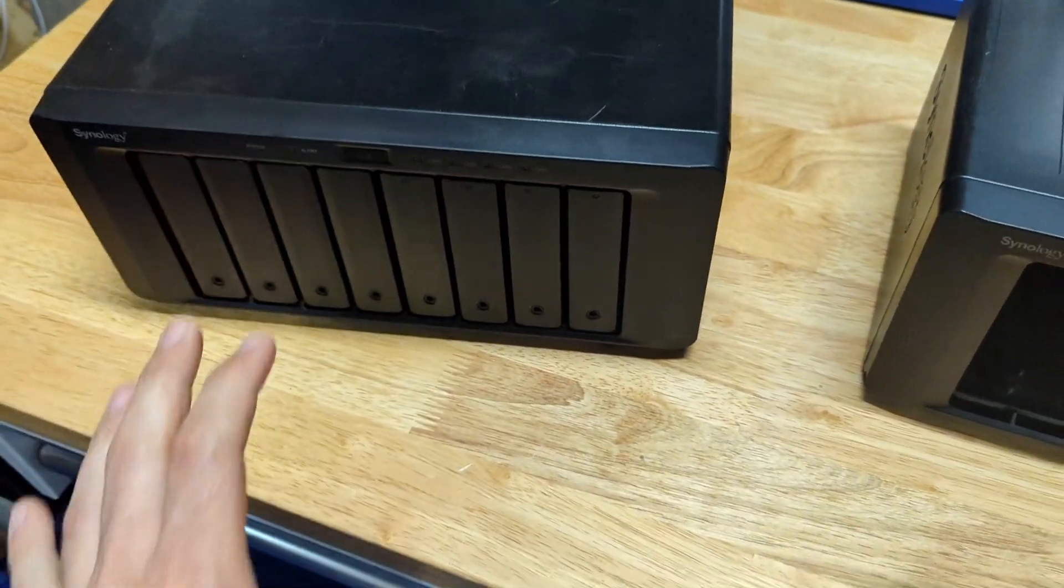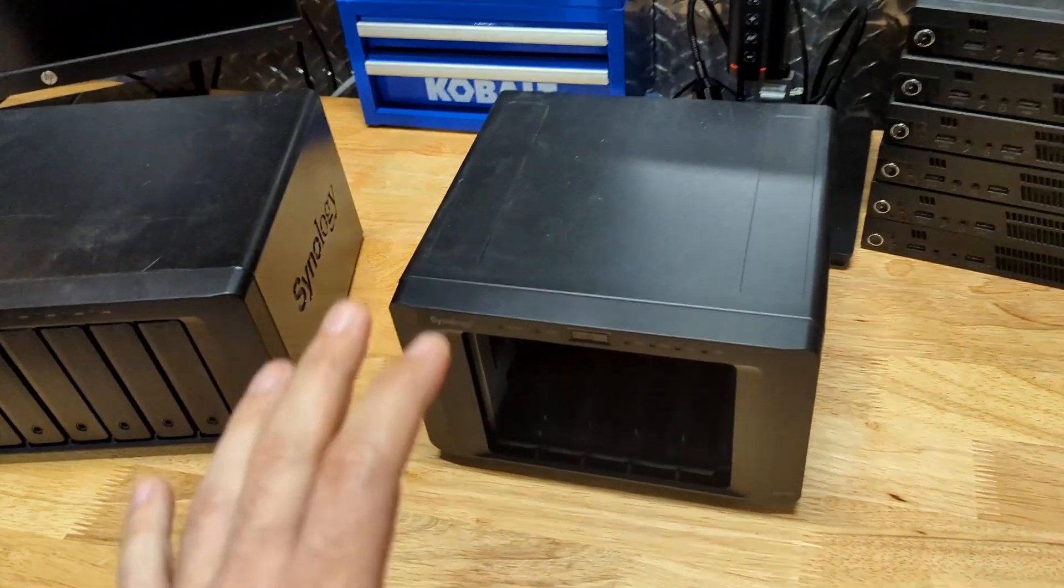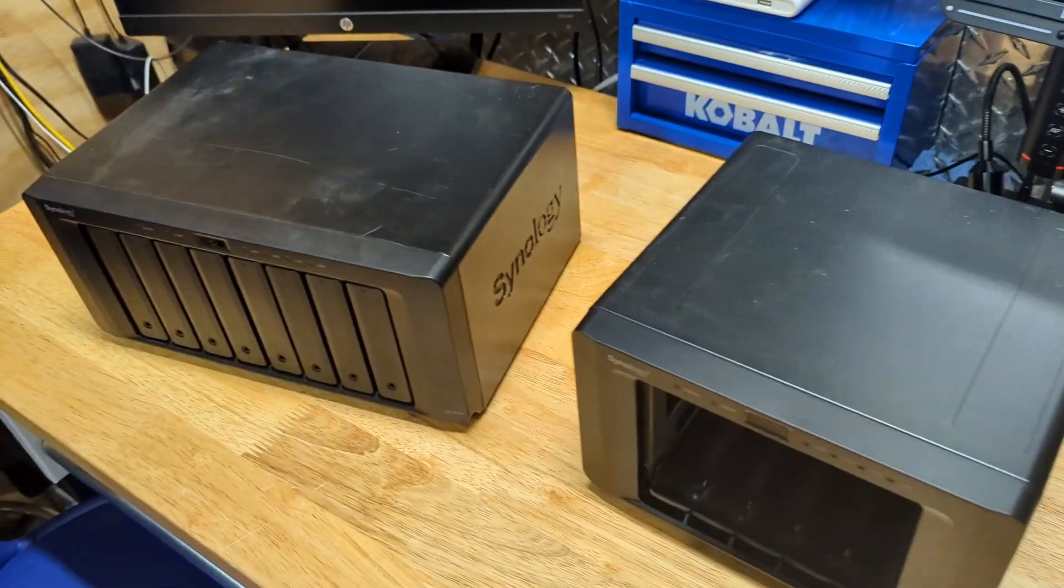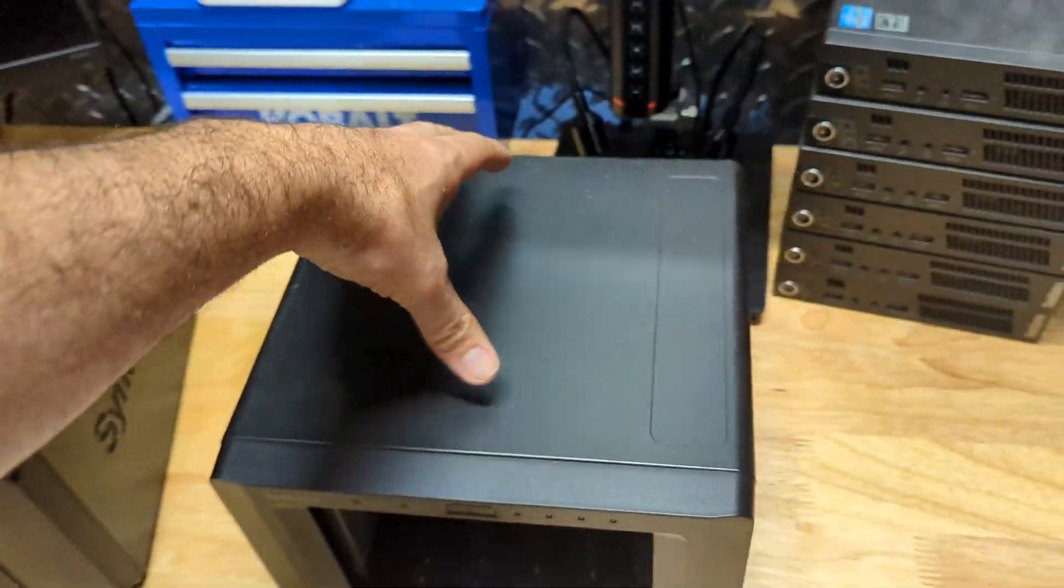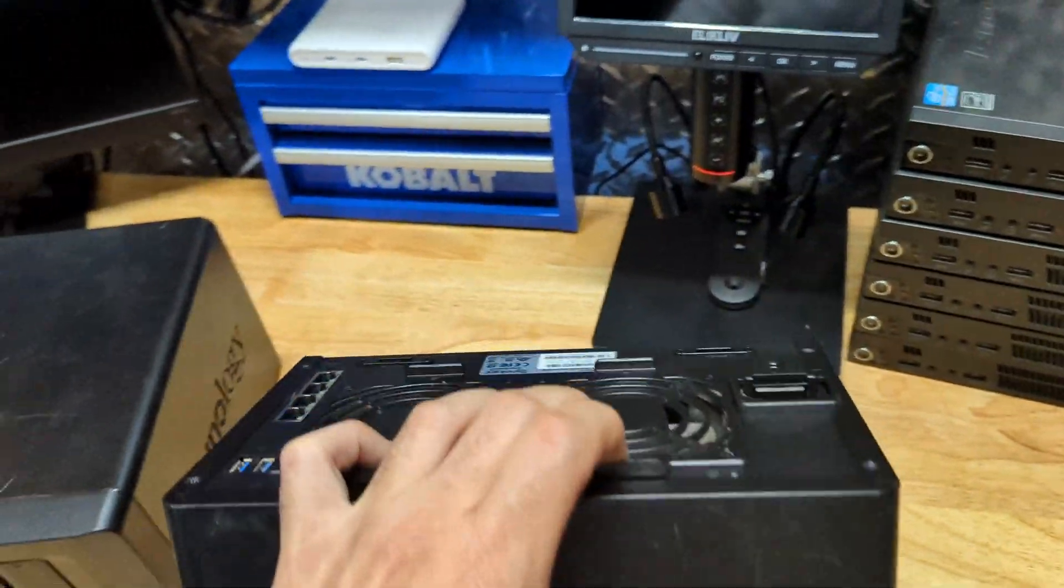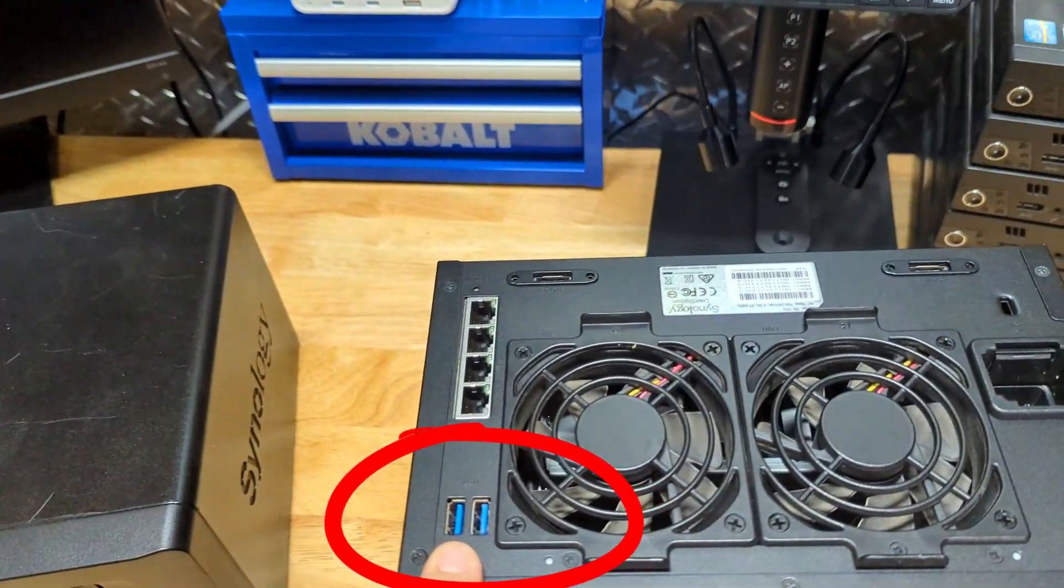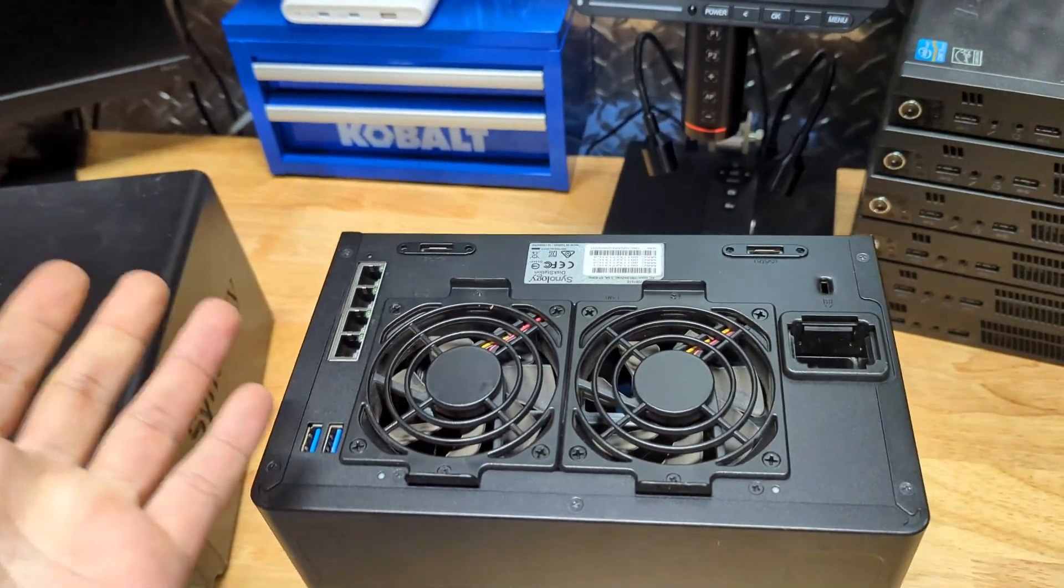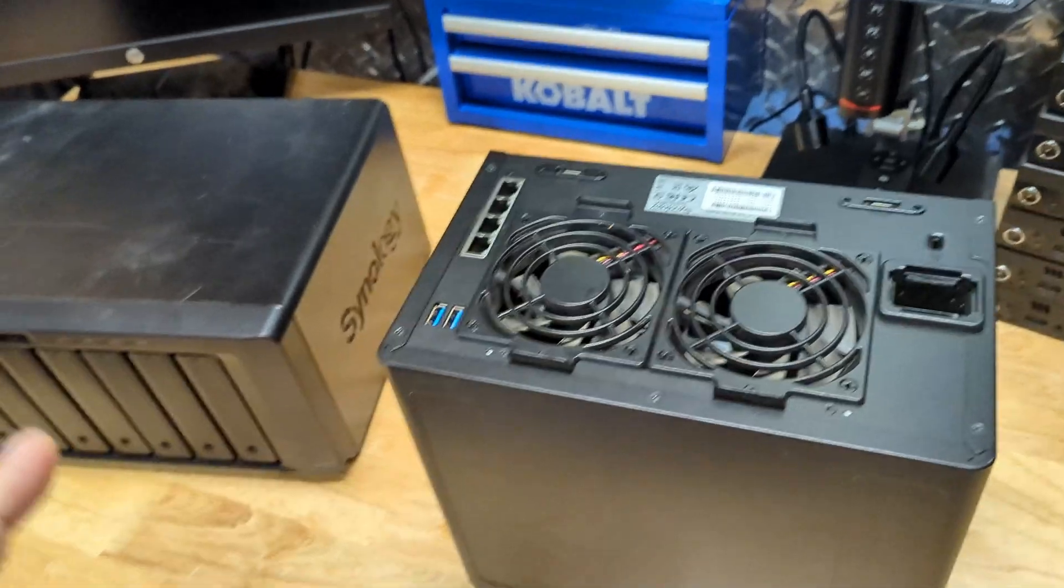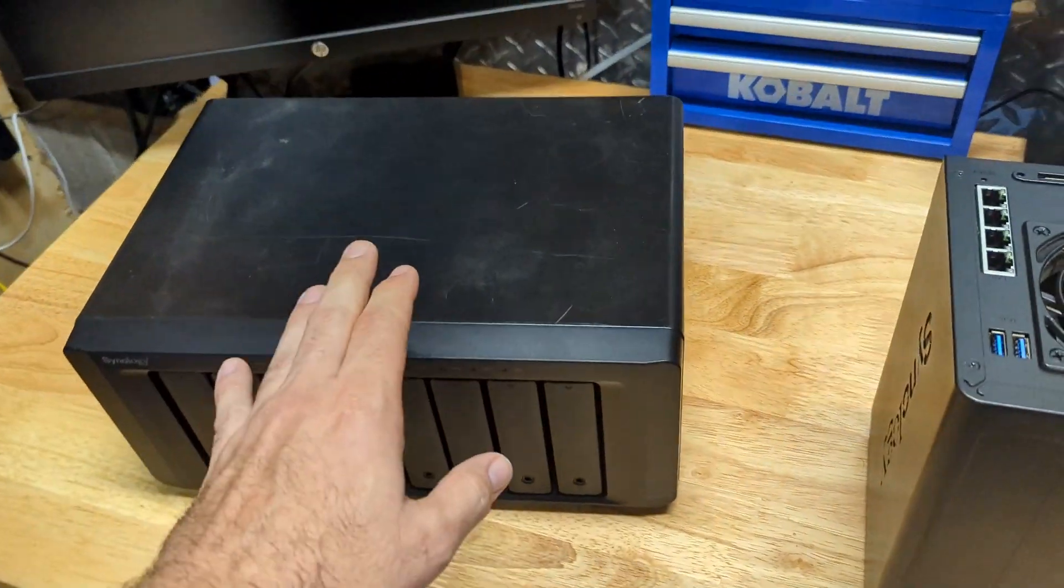I should have said this before we started, but make sure before you power down and do this migration that you do a backup. Plug in an external hard drive out the back—that's why I love these units because they have plenty of USB ports. Go ahead and plug in an external hard drive or maybe you have cloud storage. Back up your data before you do this just in case something bad happens.